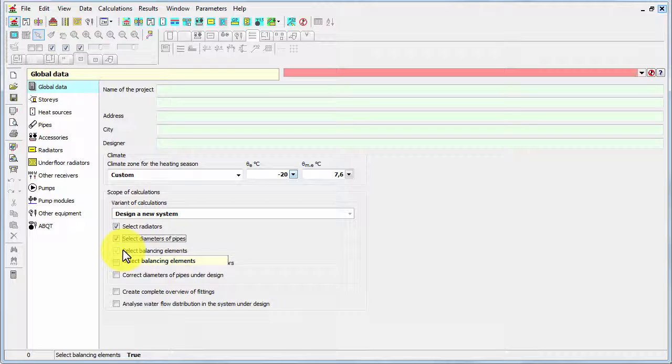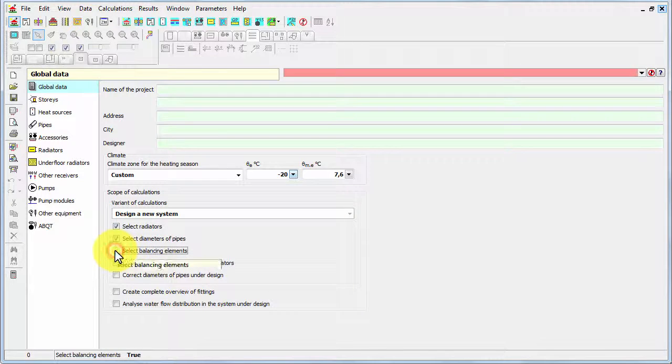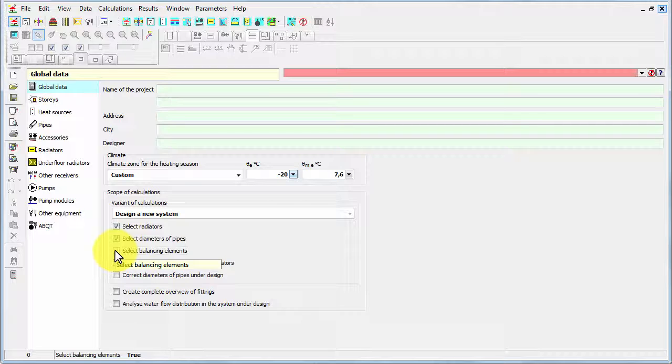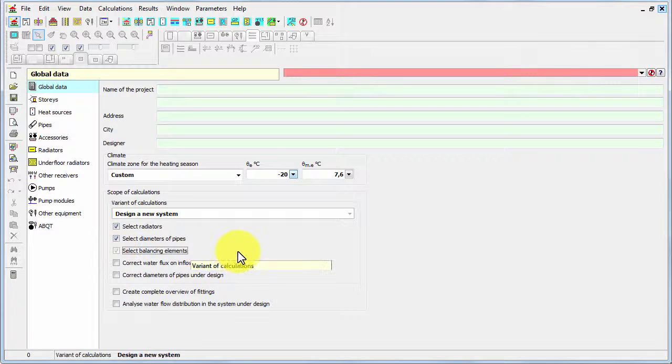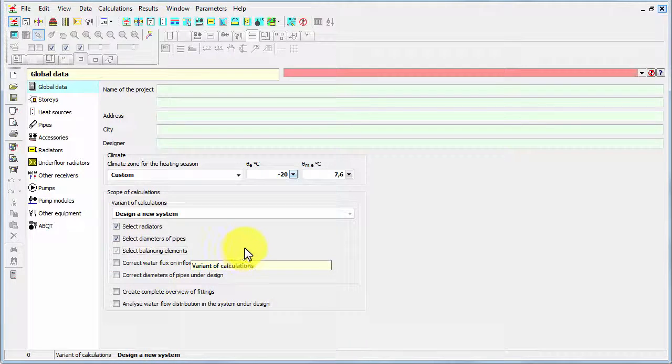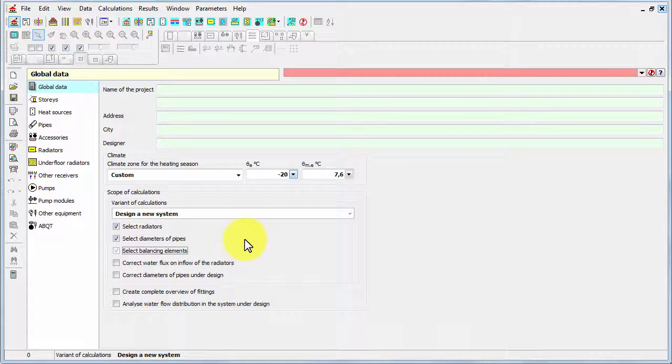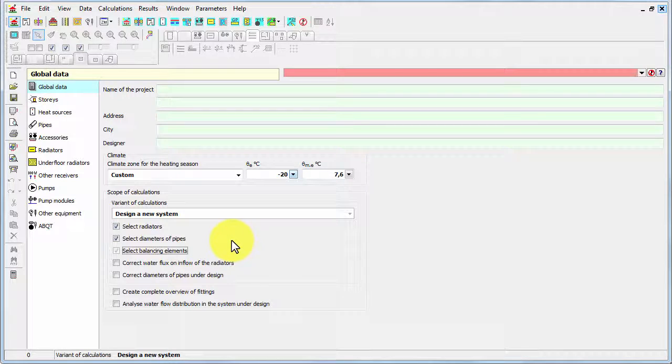The third checkbox looks like an option, but in fact it's not possible to switch it off because the program always performs the balancing of the system. And you can also use the other options and decide on the exact scope of calculations.